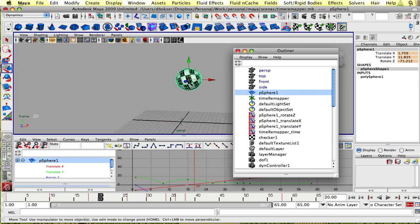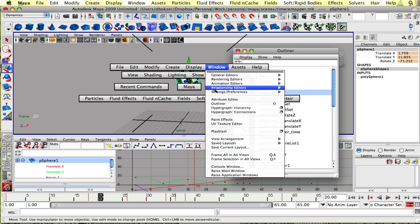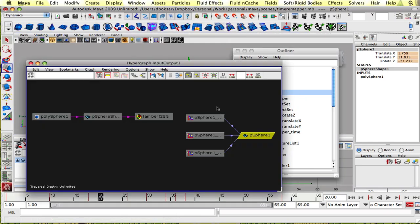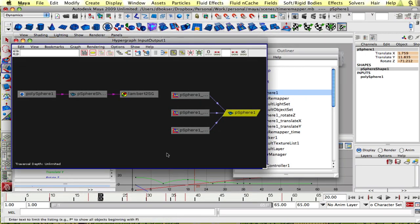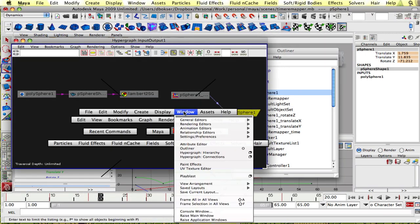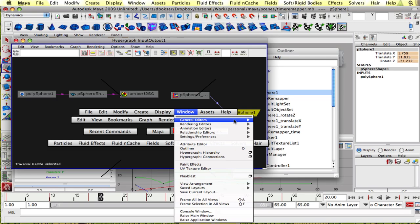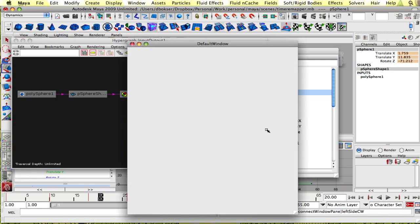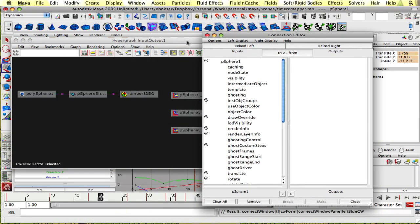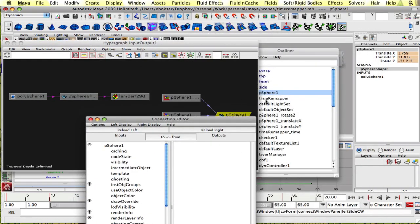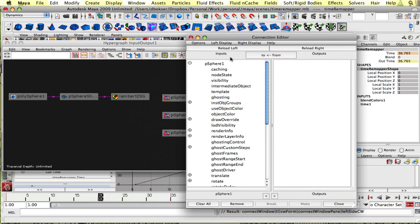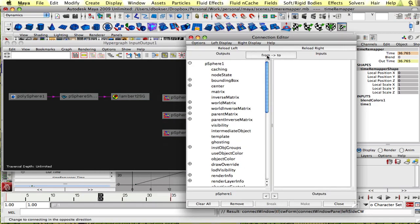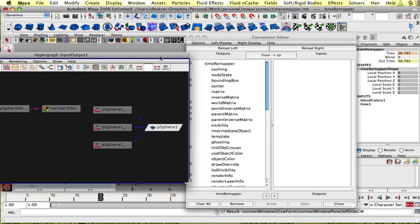So I'm going to select my sphere and go into the connections. I'm going to open my connection editor, Windows General Connection Editor. And I'm going to select my time remapper, click this back so that it goes from and to, just so there's not a lot of confusion.